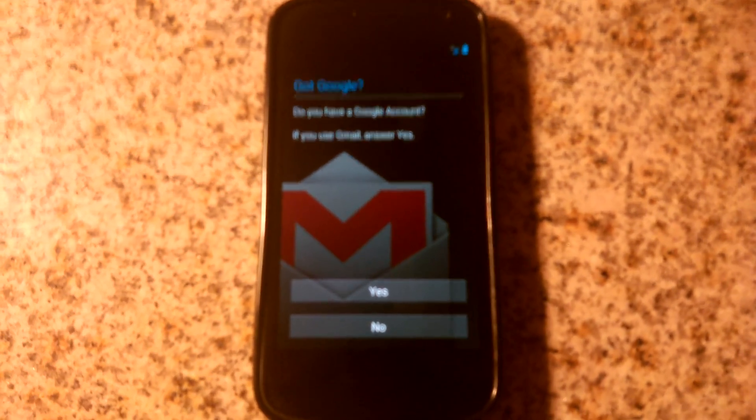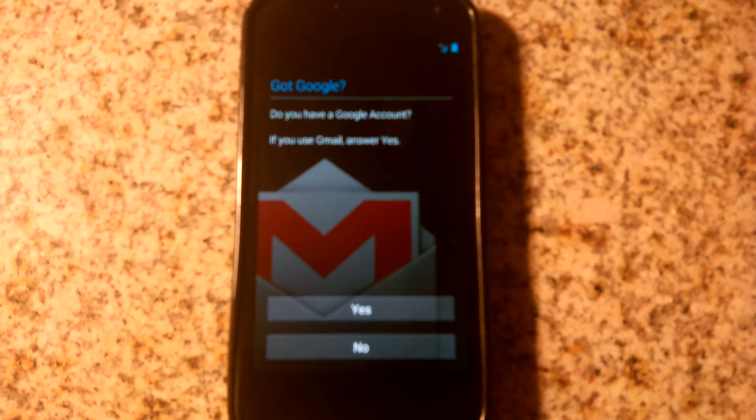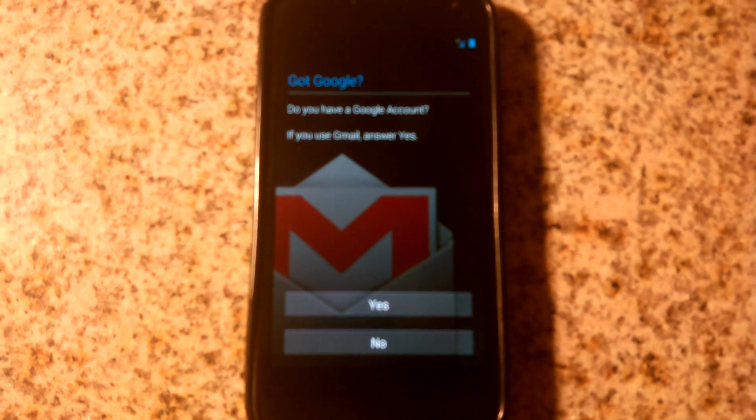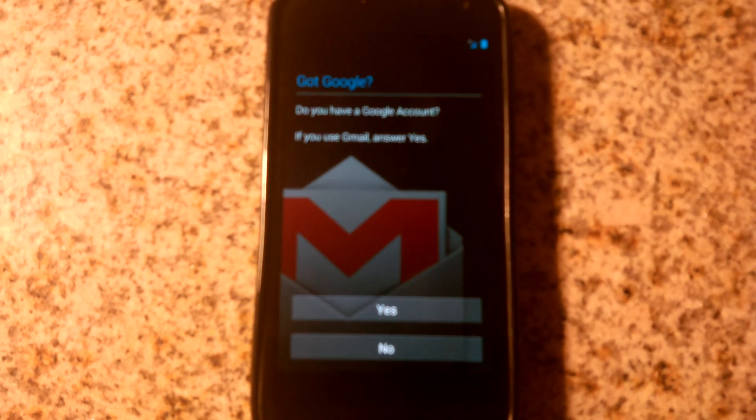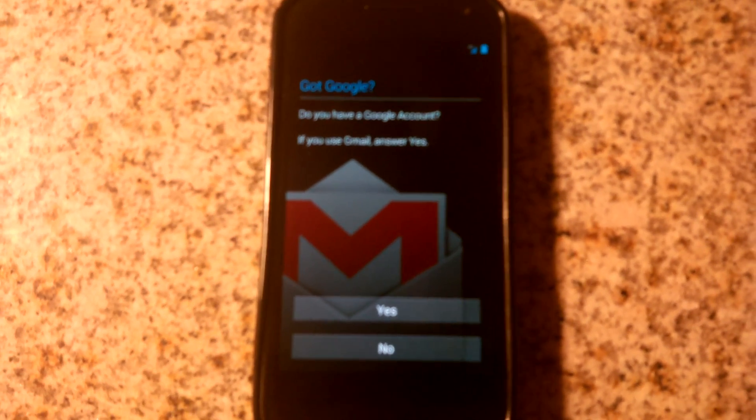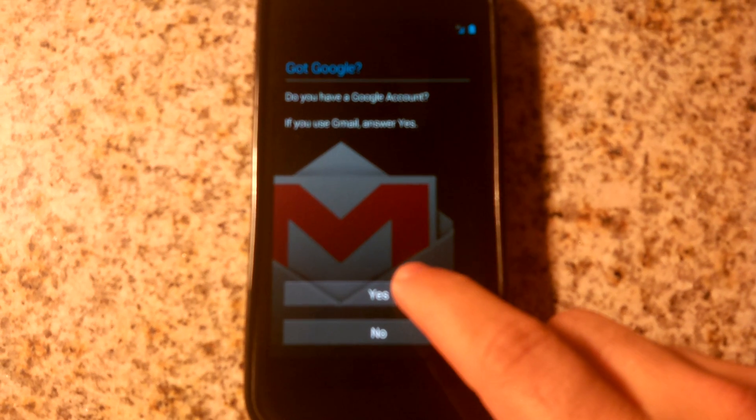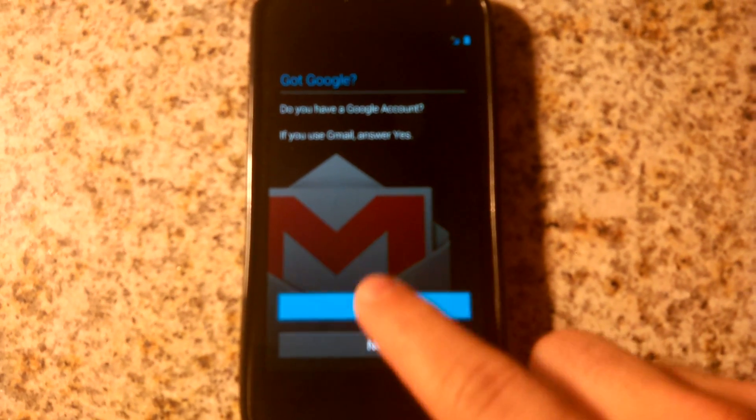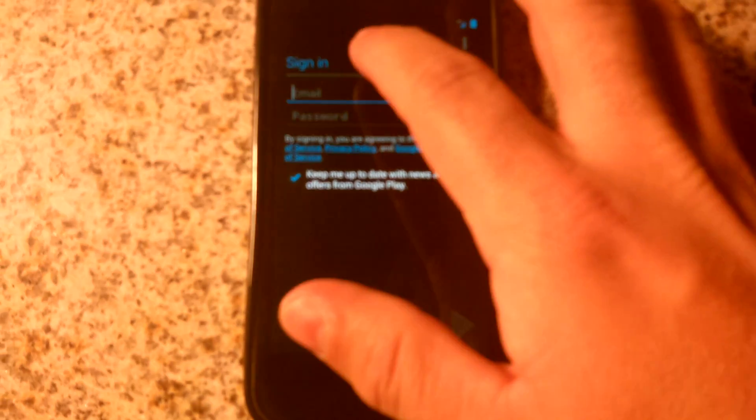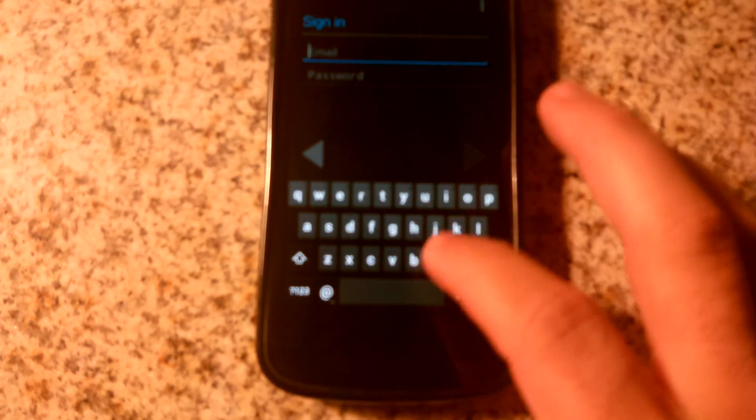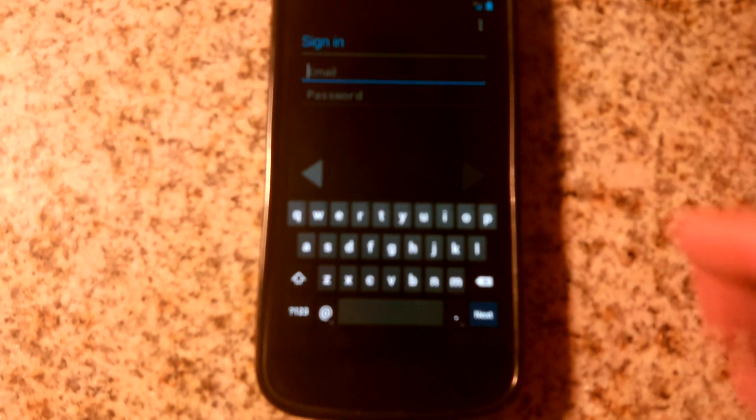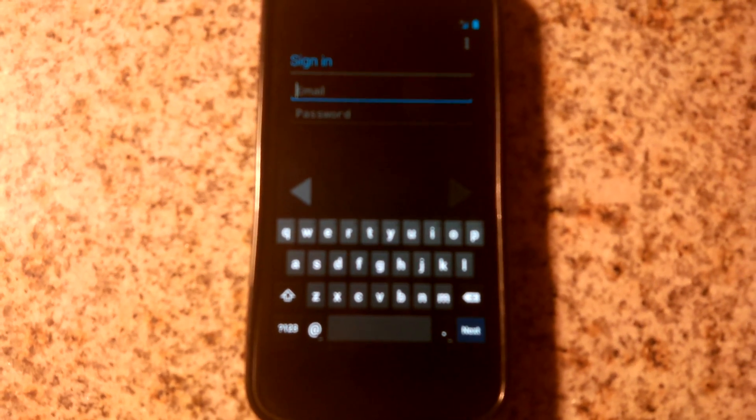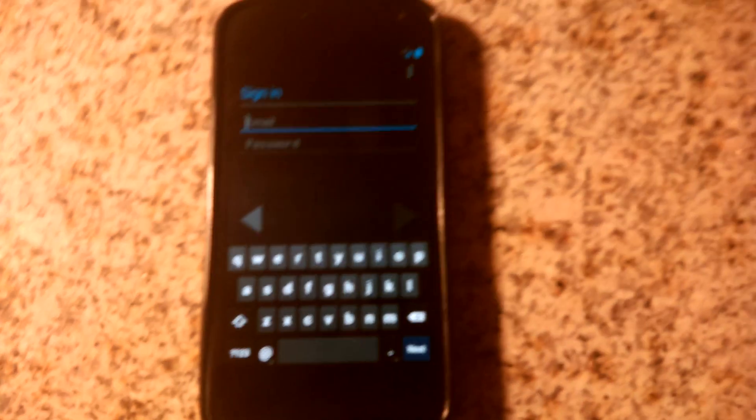As you can see, once you get logged in here you have this Got Google and you start your sign in. But I didn't see that Gmail logo on any of the other ROMs, so I thought that was a nice little touch. I'm going to pause here and sign in, but don't want to show you guys my email address.